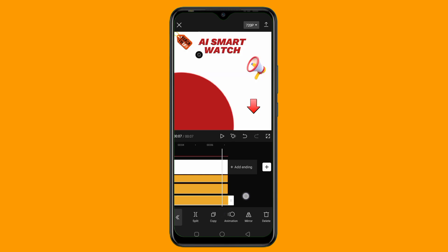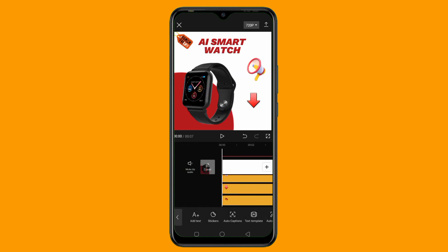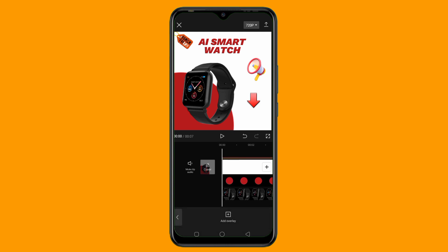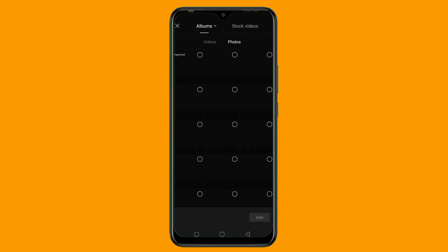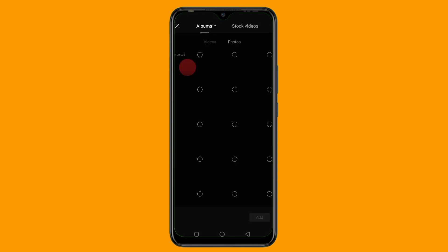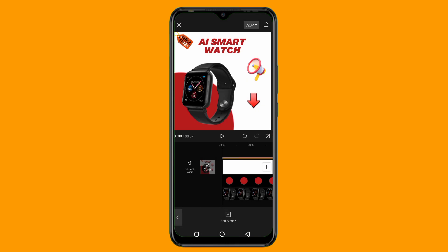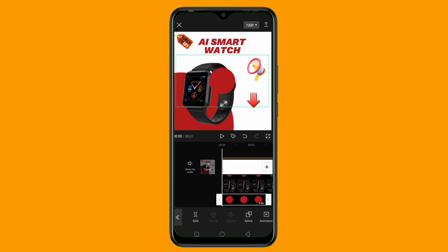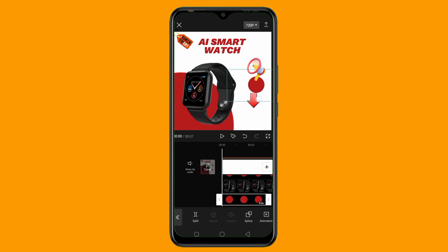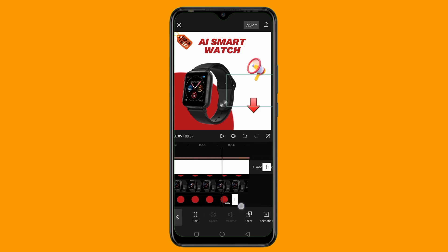Now I want to add another shape. I'll tap on Overlay, then click Add Overlay. I'll tap on this shape and click Add. I'll decrease the size of this shape, then place it right here. Then I'll extend the duration of the shape to the end of the video.